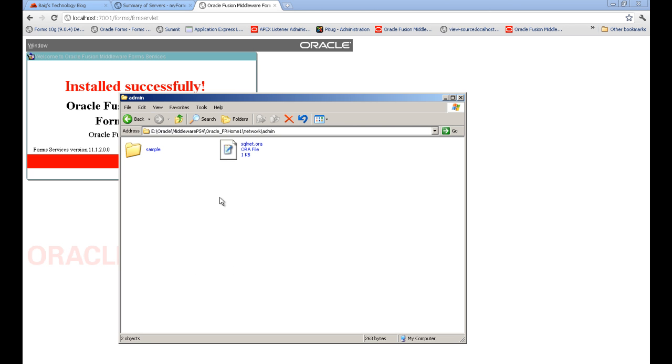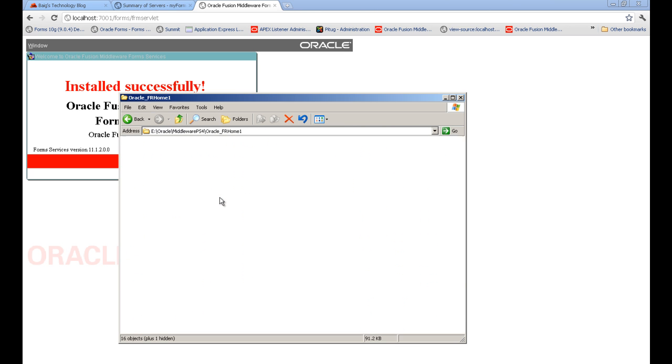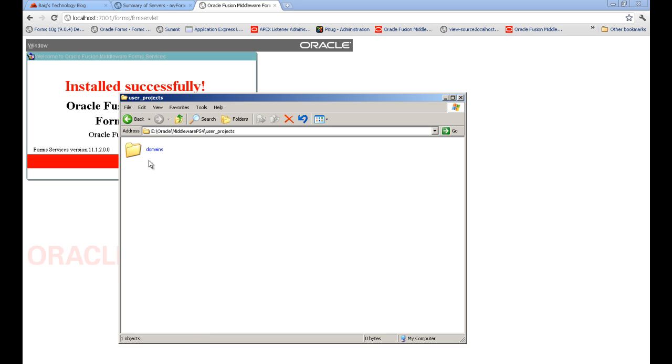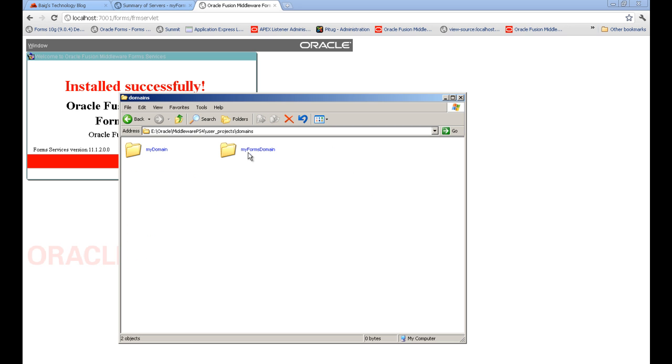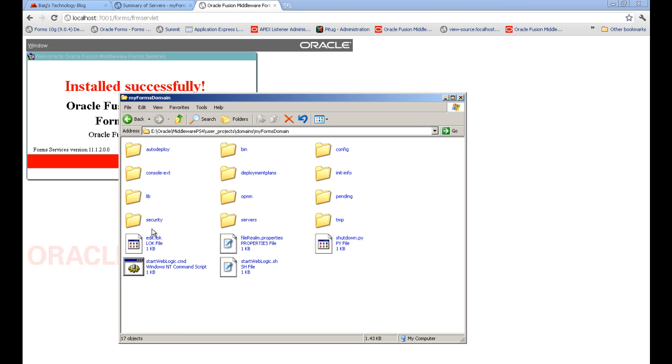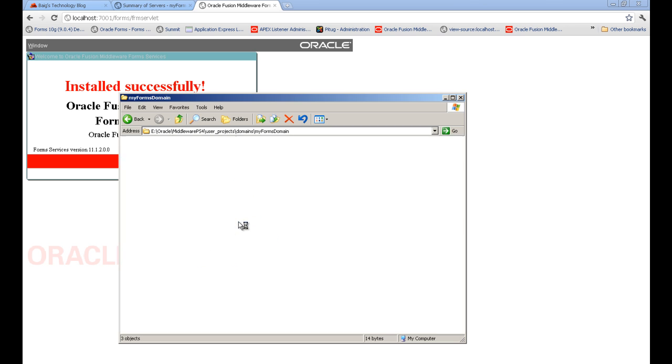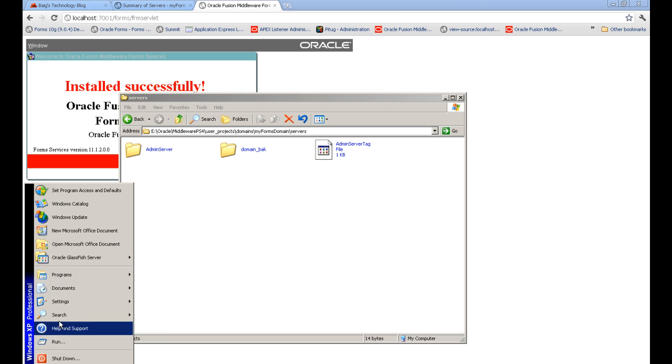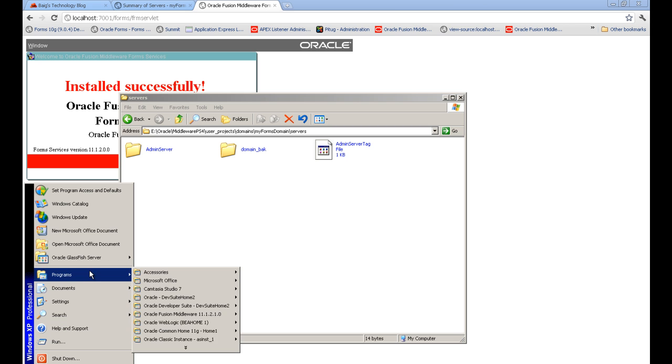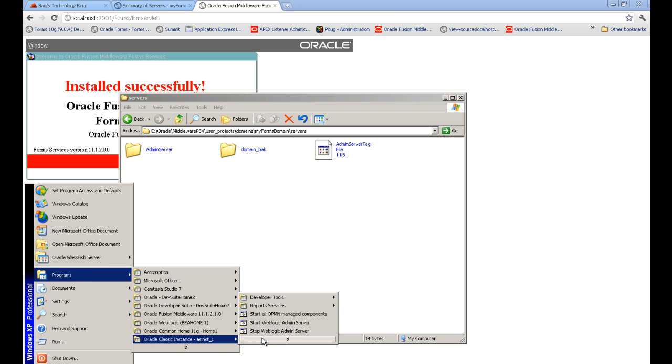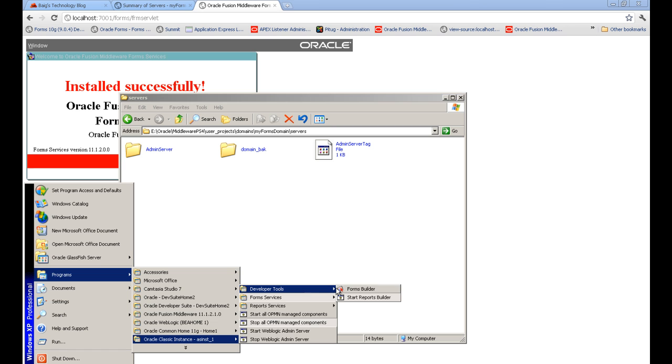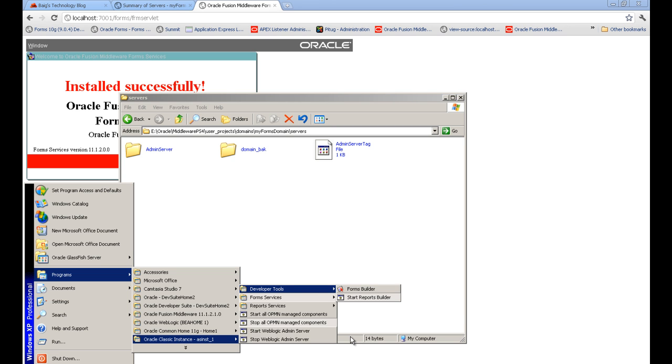When we install and configure, by default under the user projects domain, you will see my forms domain directory. Under that you have your servers and start admin server configured here. From program files you can go through start admin server or OHS and other components, and access developer tools using these.